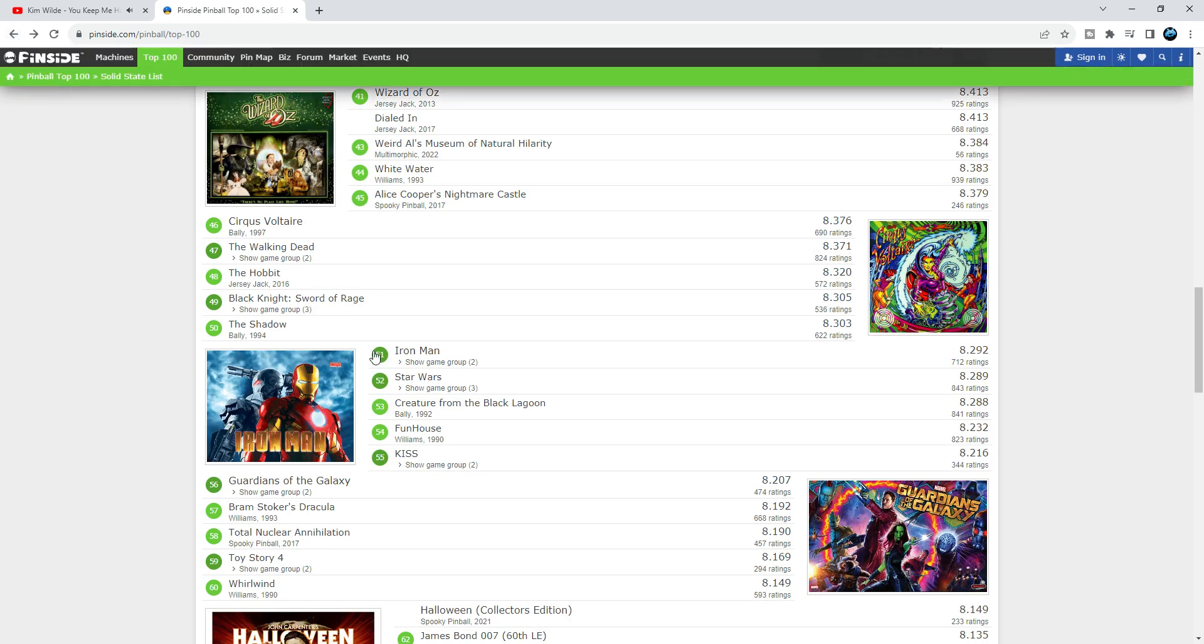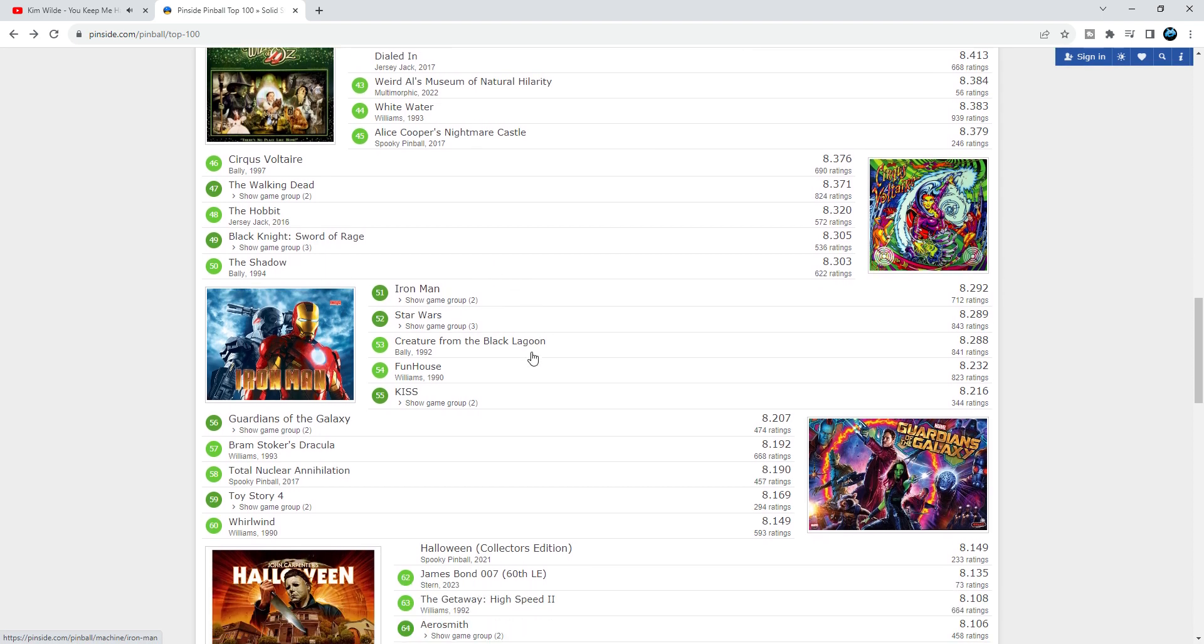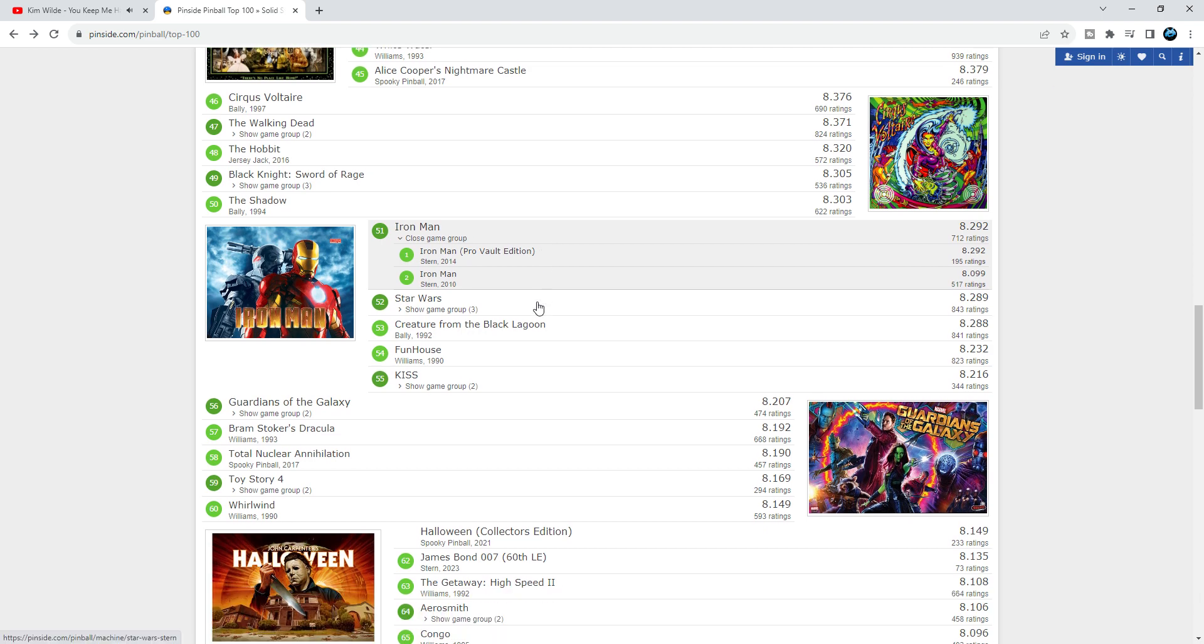Iron Man from Stern - this is a less-is-more pinball machine, pretty empty playfield, but I'm telling you it's a shooter pin, it's a fun pin. At 51, it's much better than Shadow. It should definitely be higher up than that.